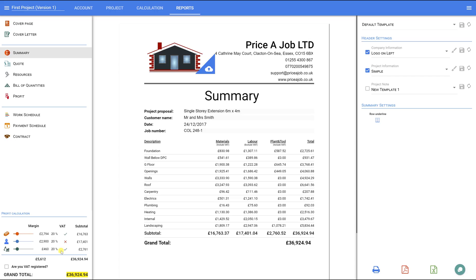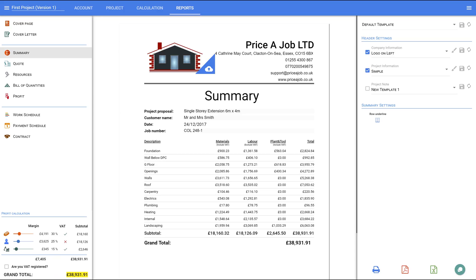I'm going to put a 30% profit for the materials, 25% for the labour, and 15% for plant and tool. As soon as you change your profit margin, the system will automatically recalculate every single price in this project.